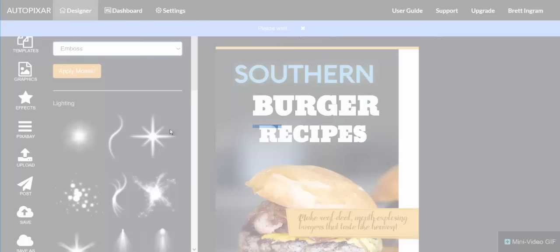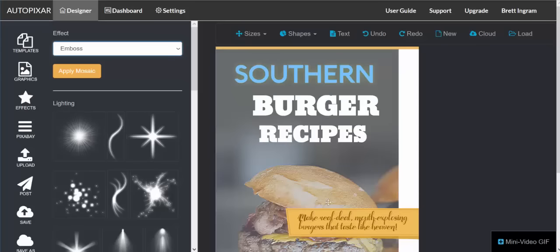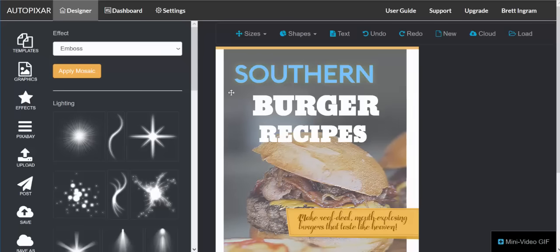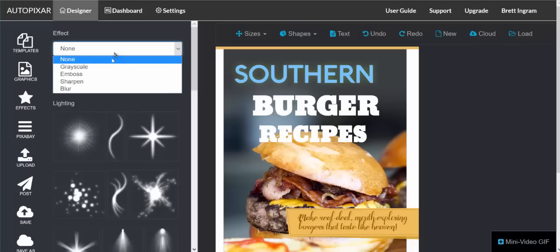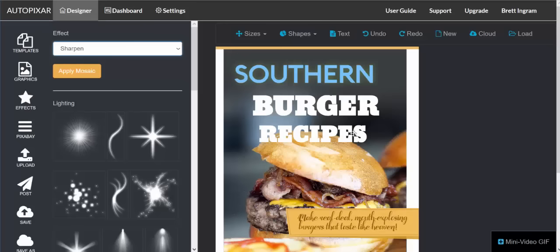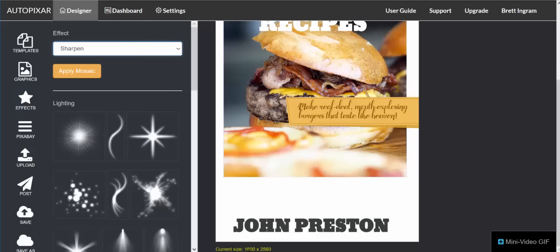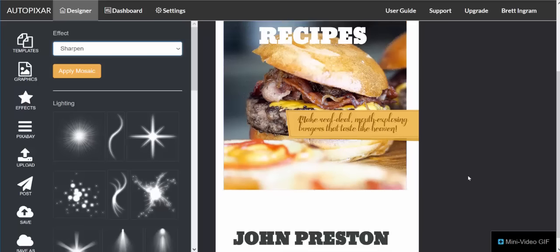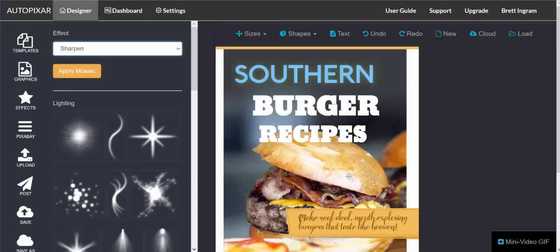If you want to make it embossed, you can do that — it gives it an embossed feel. You can also sharpen it to make the image tighter. Keep in mind the editor will edit your images based on these settings, but the larger the image, the longer it takes — so be patient. If you have a several-thousand-pixel image, it might take a second to render because it takes a lot of processing power. You can also blur or apply a mosaic.